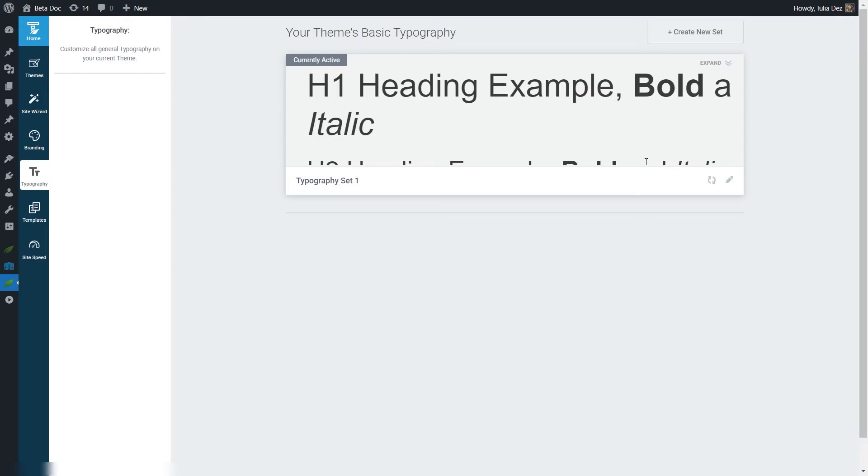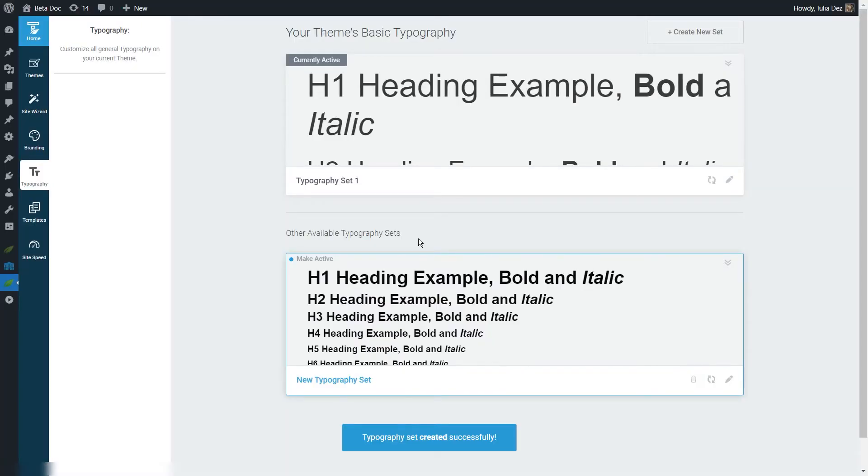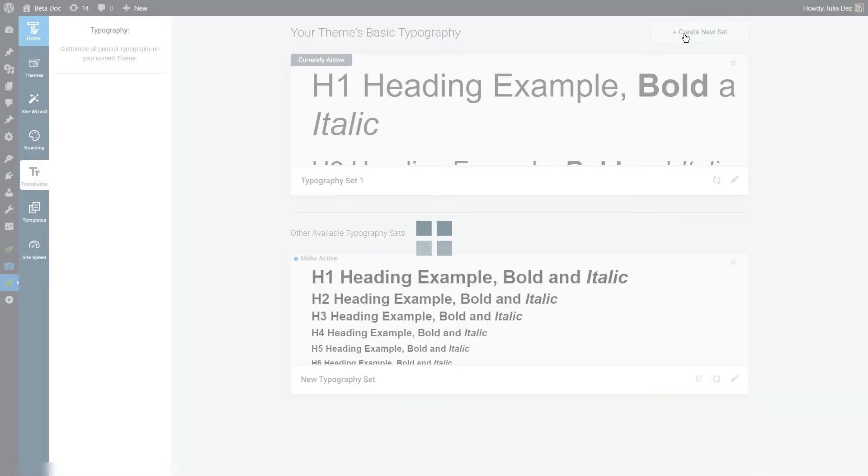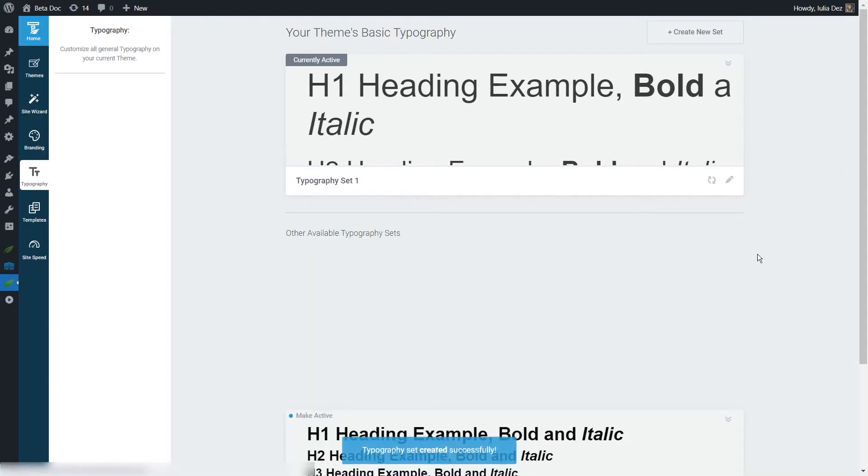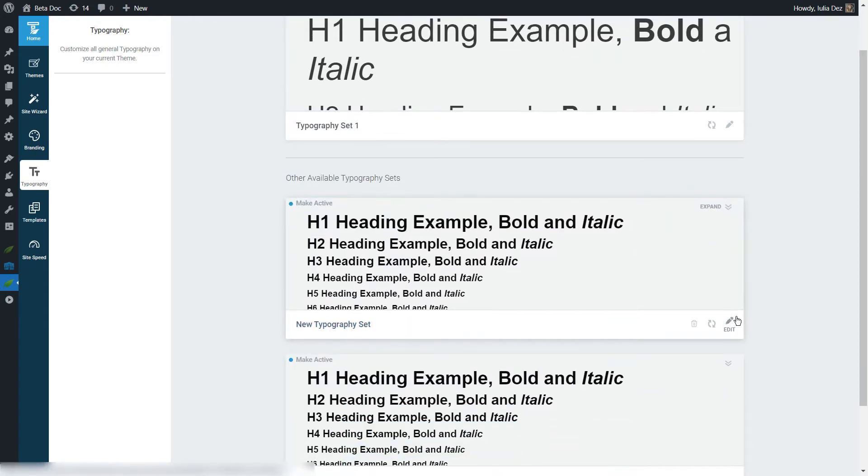If you want to do that and add more sets, you can use this option right here. Right below your currently active typography set, you will start seeing the other available typography sets. You can edit each one, and as you create more sets, you are able to access the Thrive Theme Builder editor for each one and customize it to your liking.